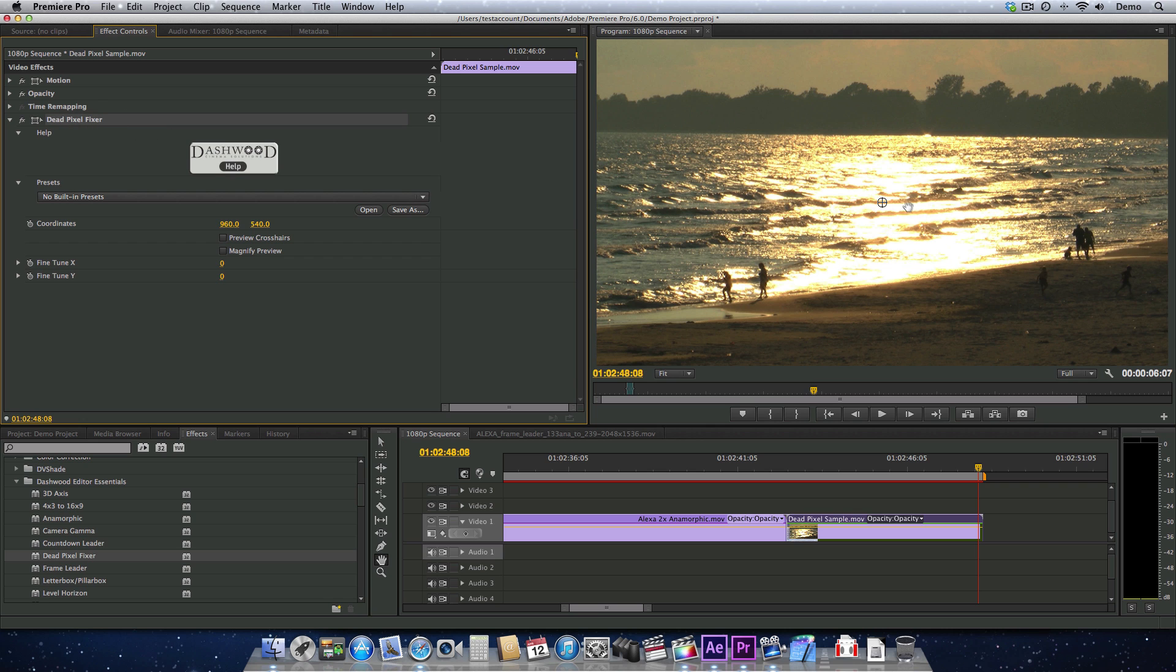Dead pixel fixer, and then we get our little control here, and the hand isn't going to work, so we need to go back and hit the arrow tool here.